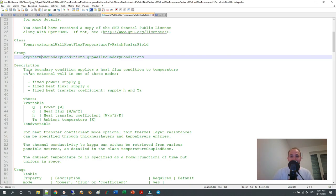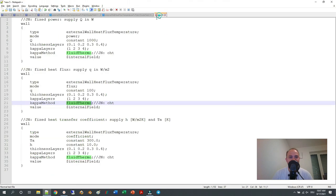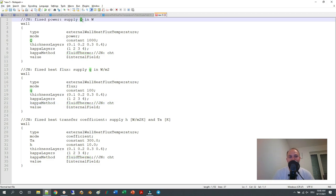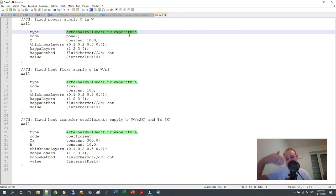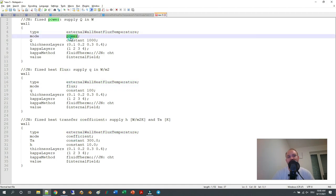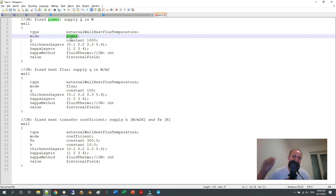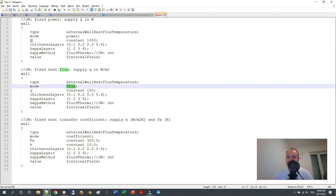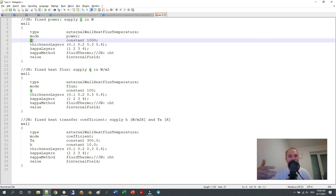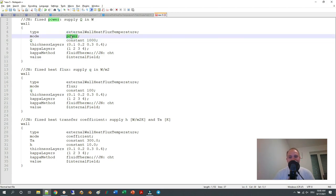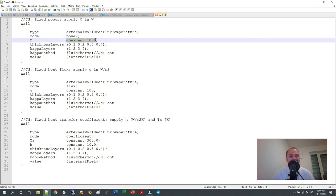I have here examples of all three modes. If you want to specify power using uppercase Q, you write externalWallHeatFluxTemperature for the type, select the mode as 'power', and then specify the uppercase Q in the next line. If you write 'flux' but specify uppercase Q, you will get an error that uppercase Q is missing. If you have both upper and lowercase q, the power mode will ignore lowercase q and use uppercase Q, and vice versa.